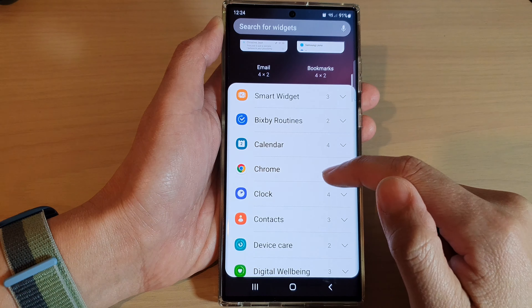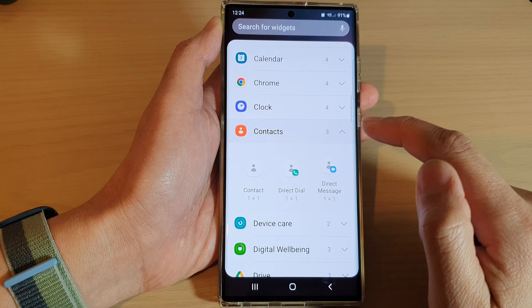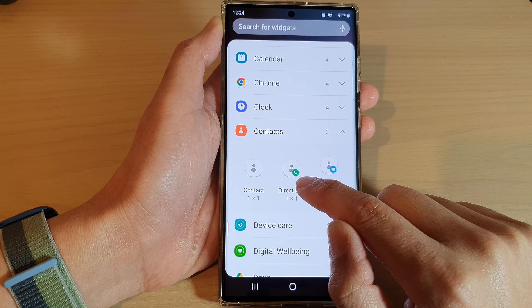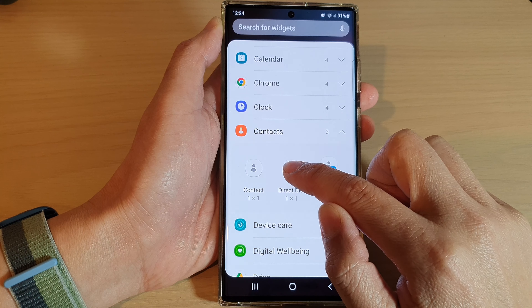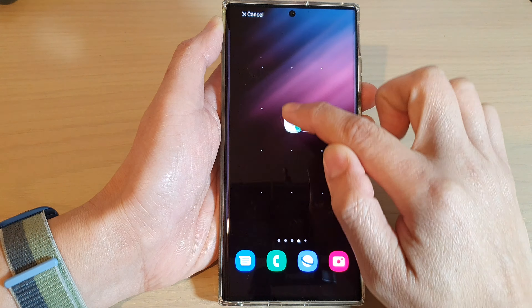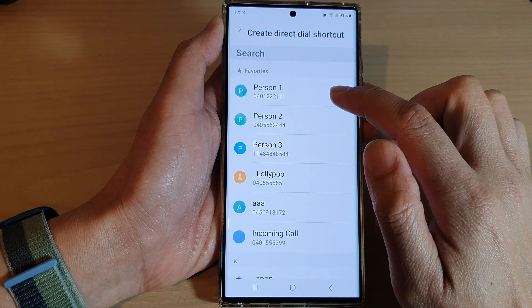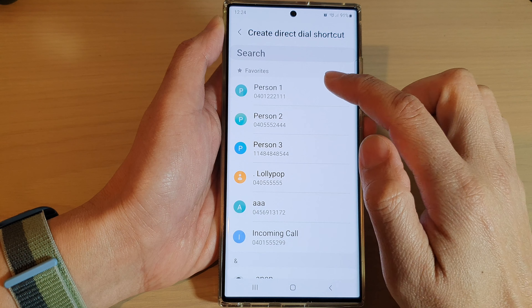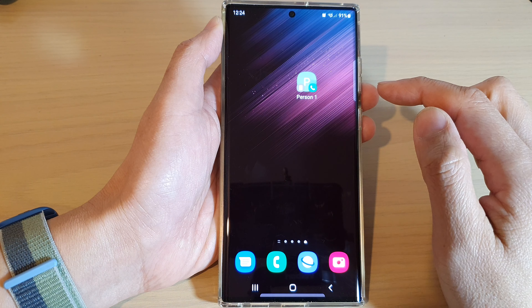Then we go down and expand Contacts. In here, tap on Direct Dial, touch and hold on Direct Dial, and drag it to the home screen. Next, select a contact that you want to create a speed dial for.